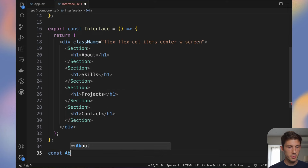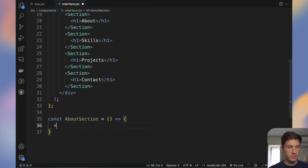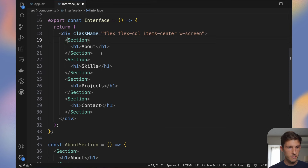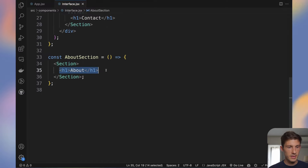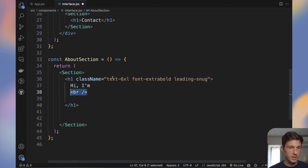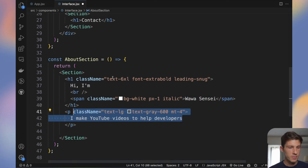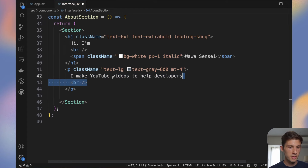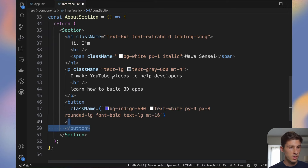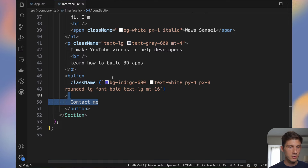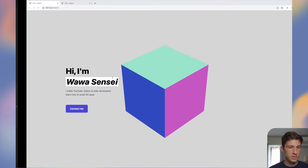Let's create one component per section — an AboutSection that wraps a Section component. For the about content, I prepared a big title 'Hi, I'm Wawa Sensei', some gray text with a bit of margin saying 'Learn how to build 3D apps', and a button with a blue background and white text saying 'Contact me'.